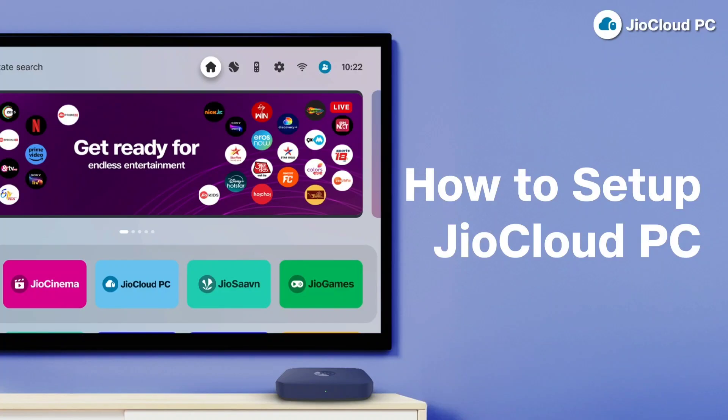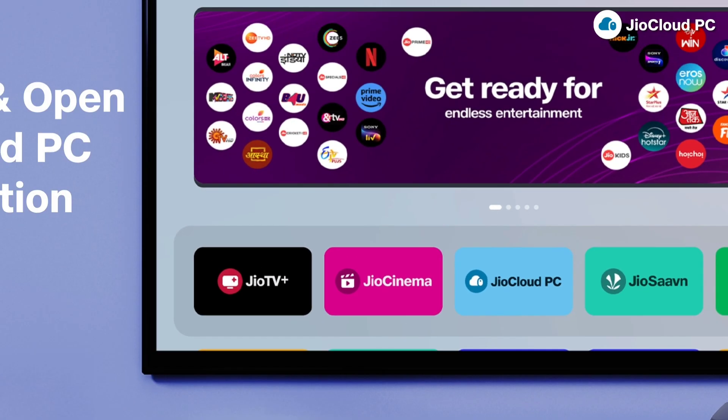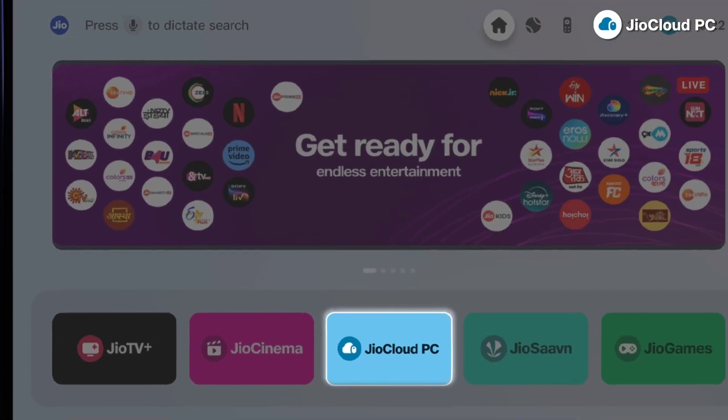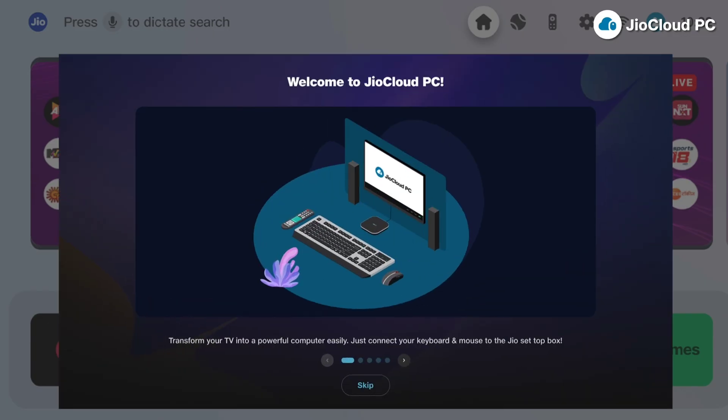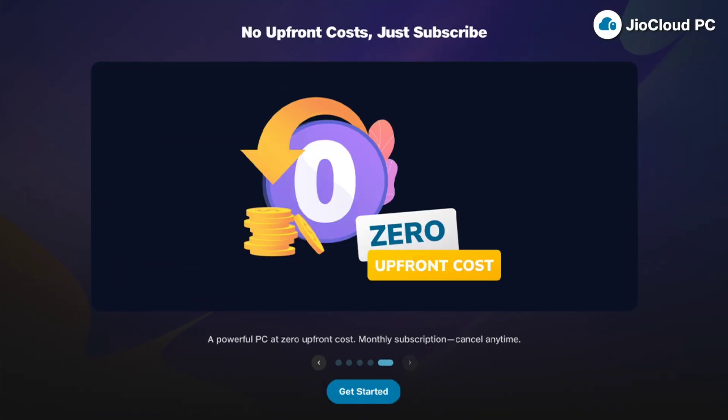Getting started with JioCloud PC is very easy. First, ensure your set-top box or your JioAir Fiber set-top box is on and connected to the internet. Locate the JioCloud PC app on the home screen or download it from the JioStore. Go through the welcome screens and click Get Started to continue.